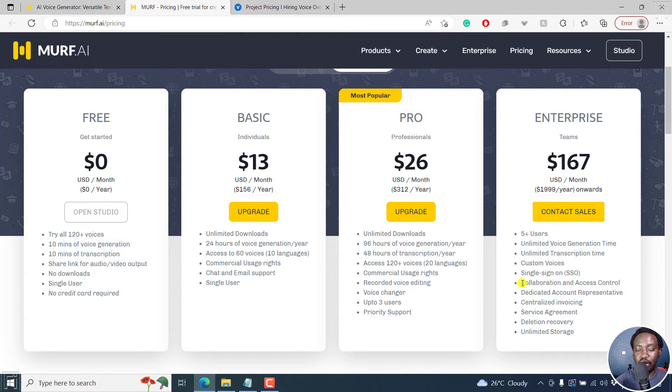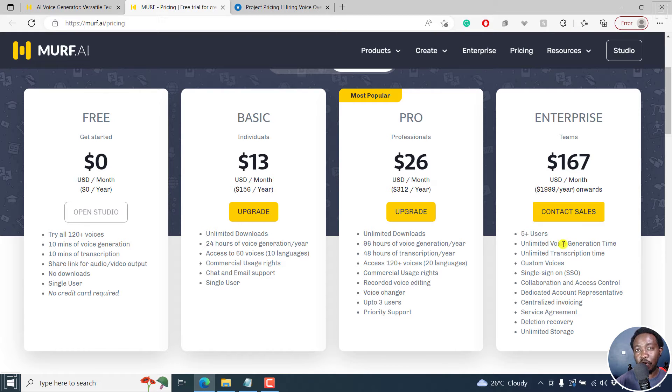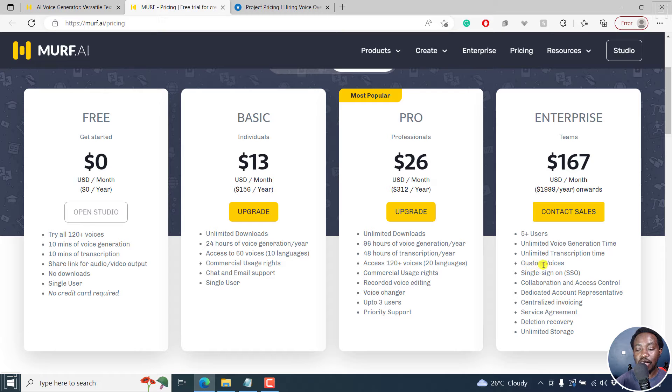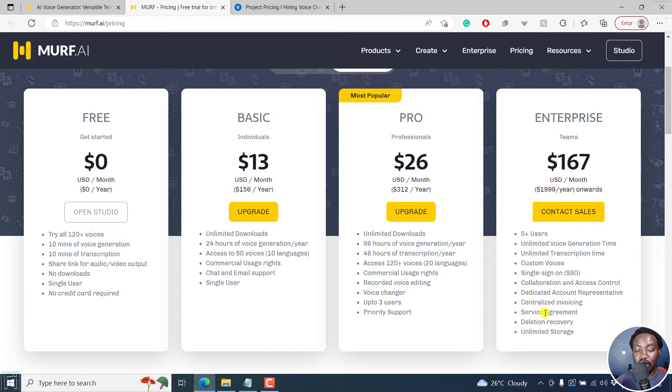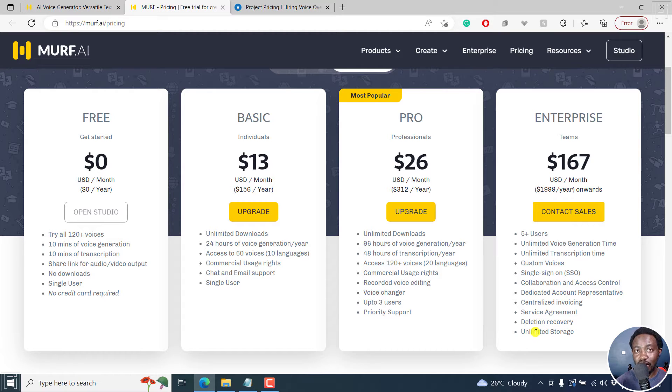So it really depends. And you can see what's available. It's five plus users, unlimited voice generation time, unlimited transcription time, custom voices, single sign in, collaboration and access control, dedicated account representative, centralized invoicing, service agreement, deletion recovery, unlimited storage. Really a ton of options.